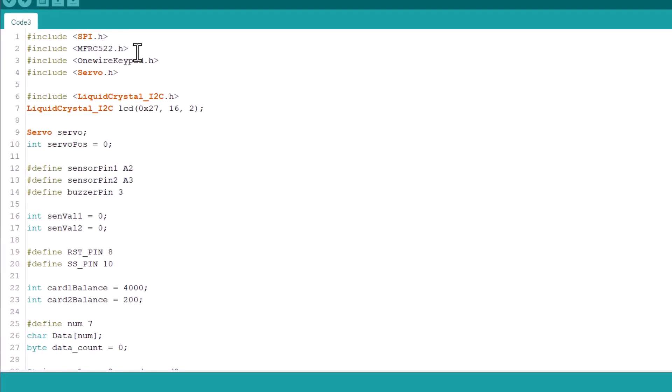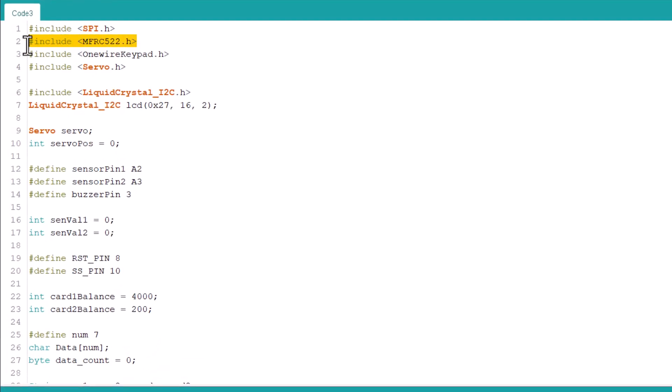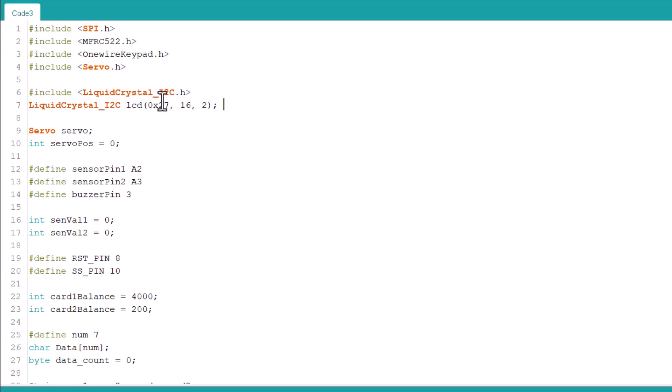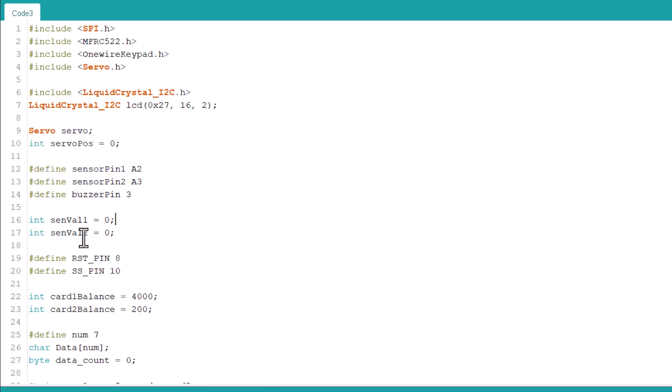Let's see the program for this project. We need multiple libraries here like RFID library, the keypad library, and liquid crystal I2C library. The I2C address of LCD is 0x27. This may vary for yours. Then we define sensors and module input-output pins and define some variables as well.